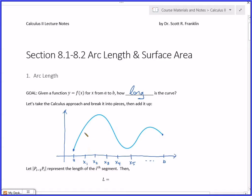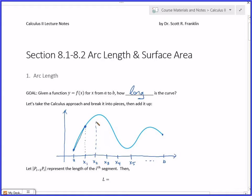Now for each one of these, go straight up and draw that right there. Now draw a straight line between those two points. Do the same thing for x2. Now draw a straight line for each segment as well.